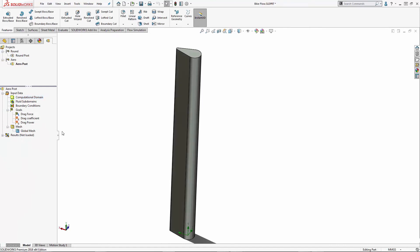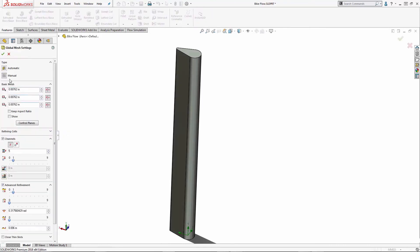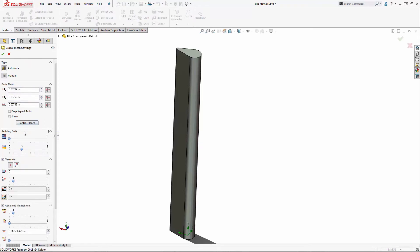The studies are set up pretty similarly. If I take a look at my global mesh, I've chosen the manual option, and I'm choosing a level 3 refinement for the fluid-solid boundary.